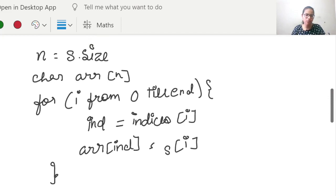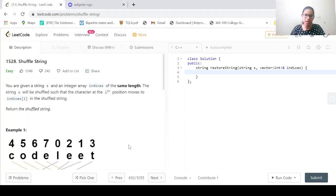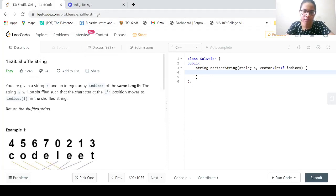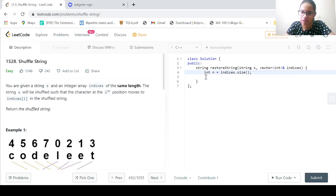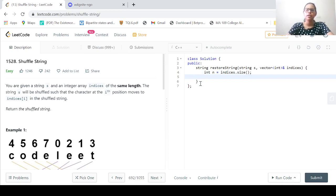Let us now move to our problem and code the solution. First of all, we declare int N equal to indices.size(). Then we create a character array ARR of size N.